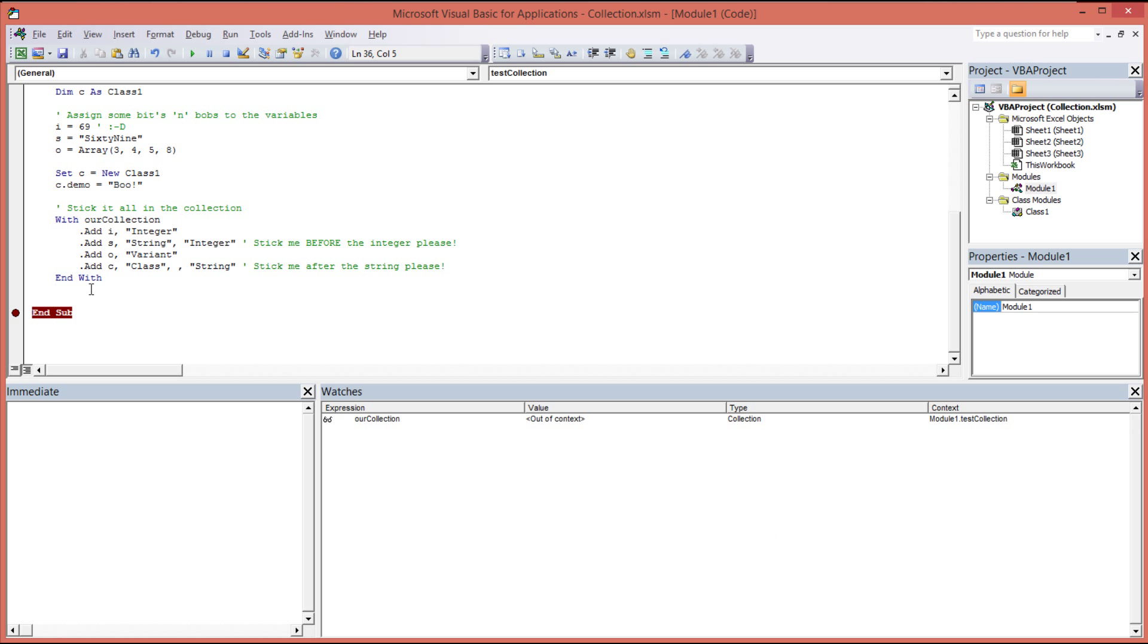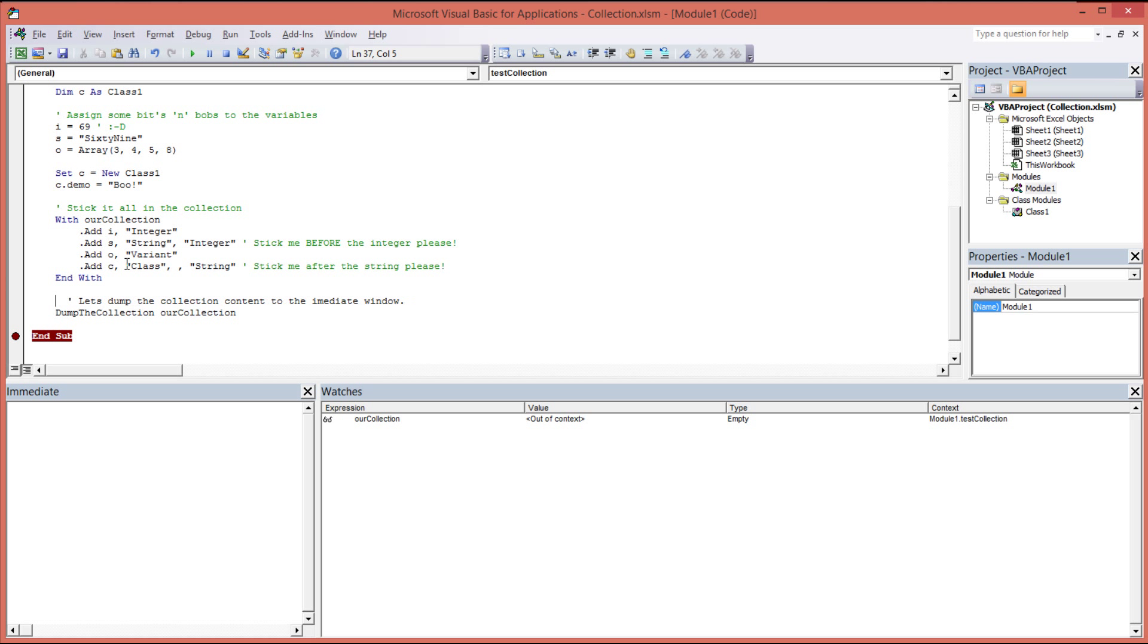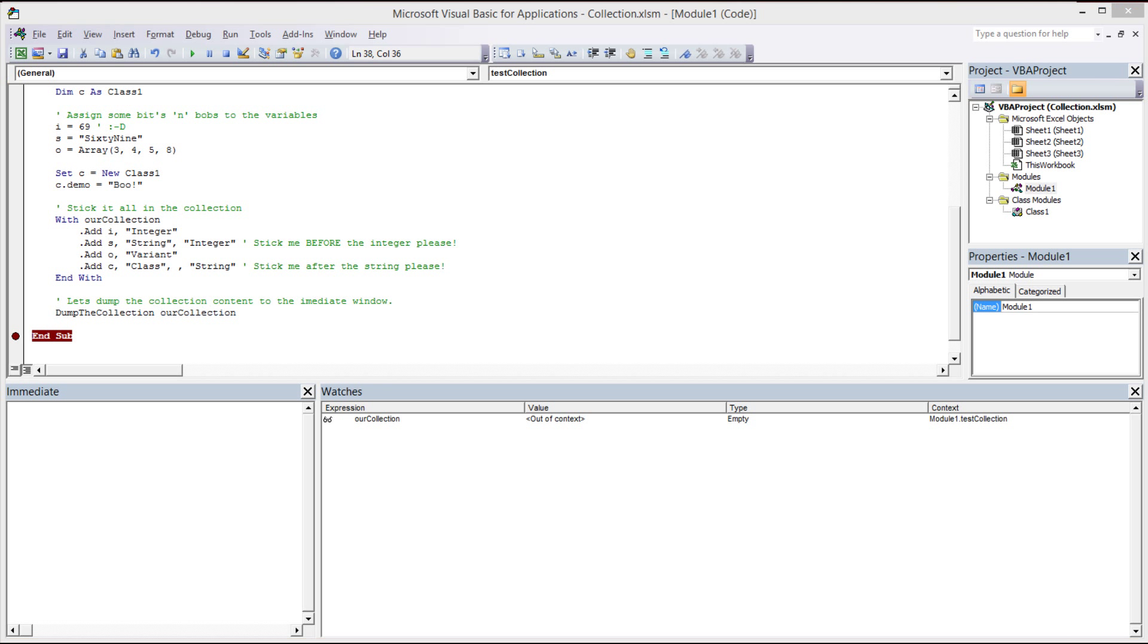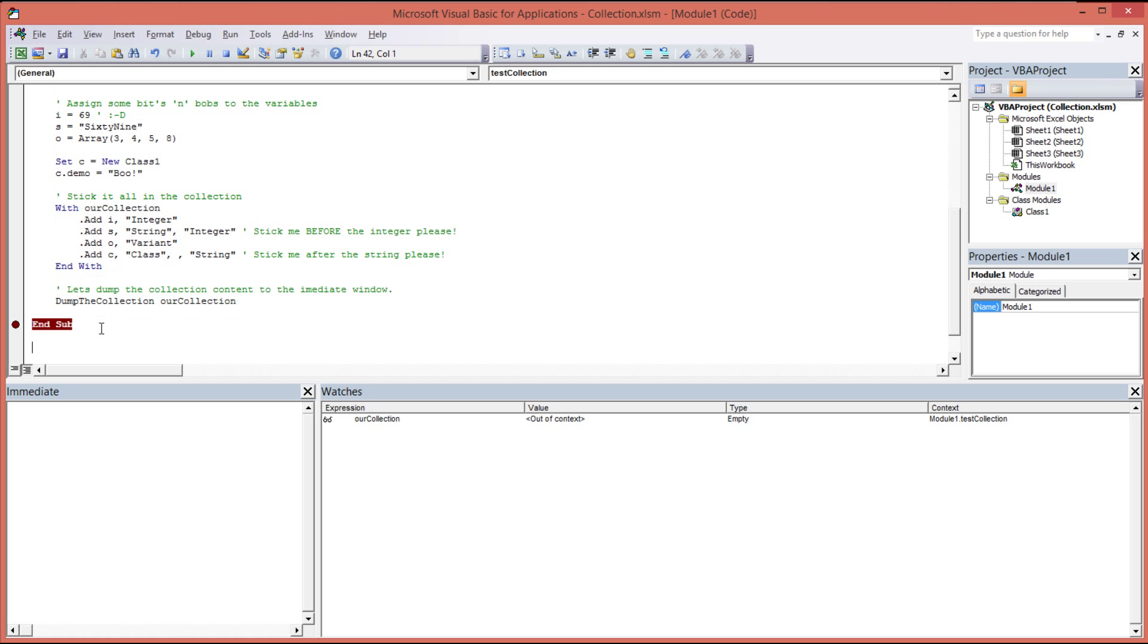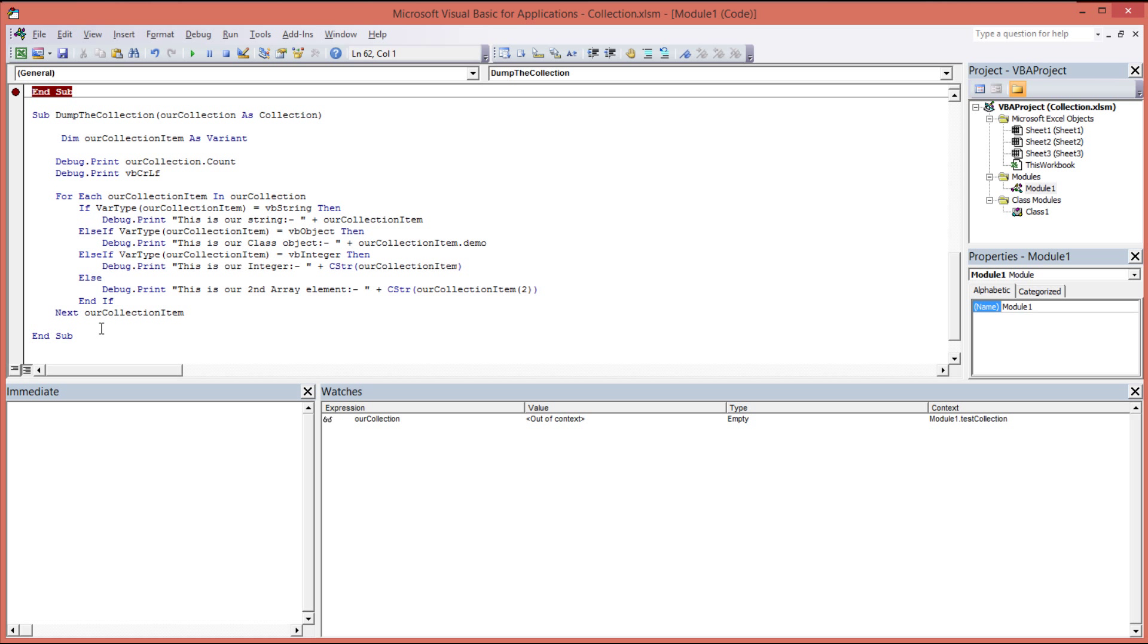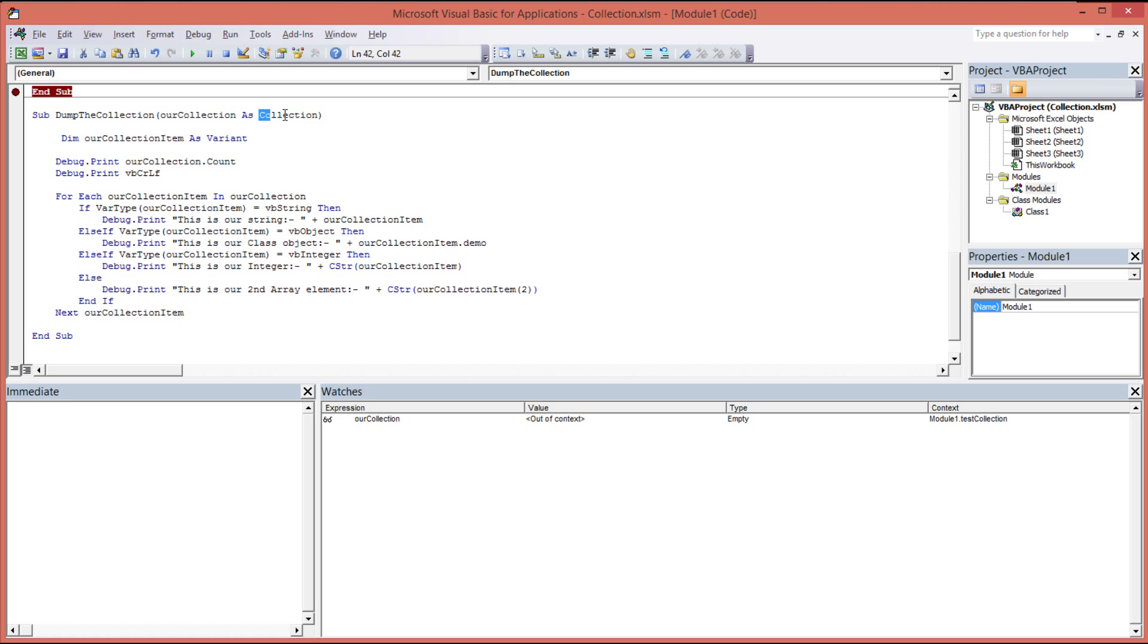So the next thing I would like to do is to write a method for emptying the contents of our collection to the immediate window. I'm going to write a method called dump the collection, and in it we're going to pass our collection object. So rather than have you sit and watch me type this out, I've created it and pasted it for you.